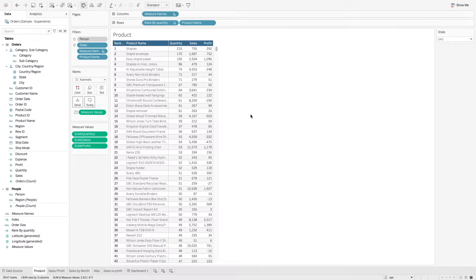In this video, we will learn how to use parameters. Parameters is one of the most powerful features in Tableau. It enhances the way we can build more dynamic options. We will go through a few use cases.